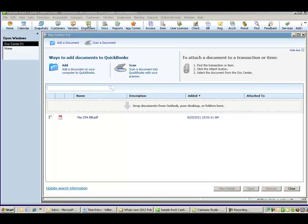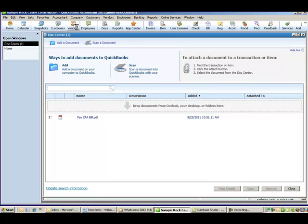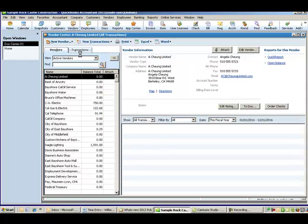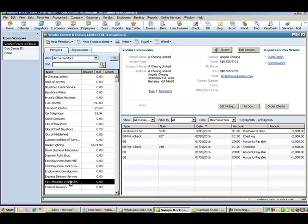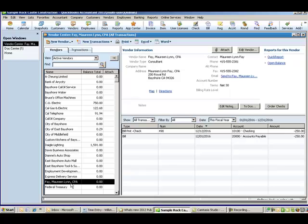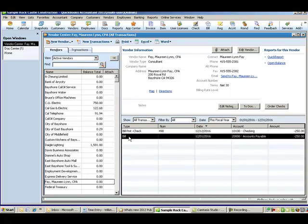If I find my vendor center here, here we go. I'm going to take a look at the vendor center. I'm going to find that CPA on the vendor list. We're going to find the bill that actually that PDF copy of the paper bill should go to. There's the bill. If I double click on that and pull that up, you'll see that there's a little paper clip up here.